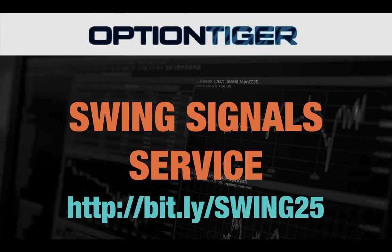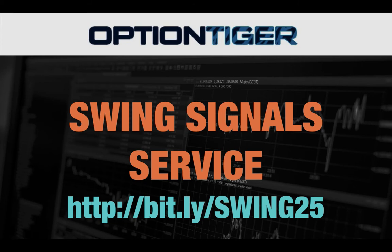Thanks. To sign up for the Swing Signal service, please go to this bit.ly link: bit.ly/swing25, and you can get a 25% discount on the price there. Again, the bit.ly link is bit.ly/swing25.